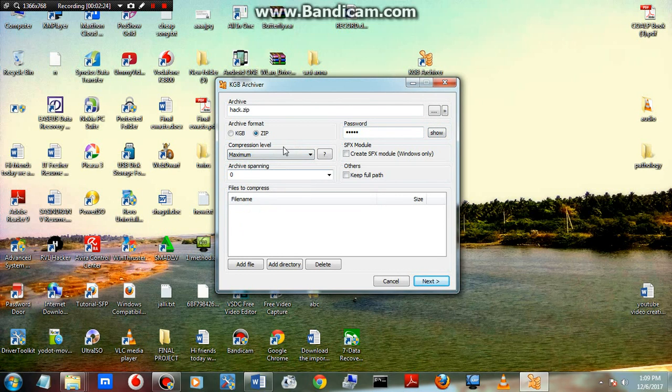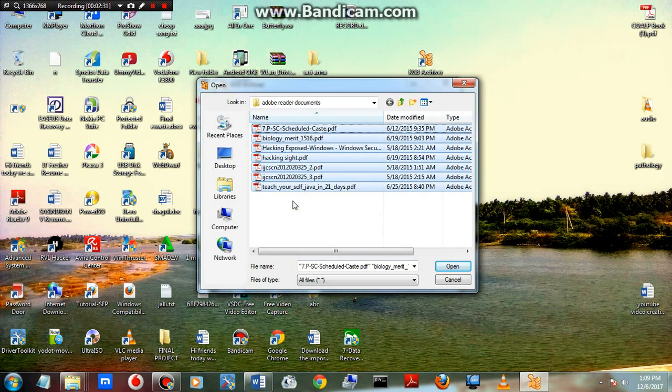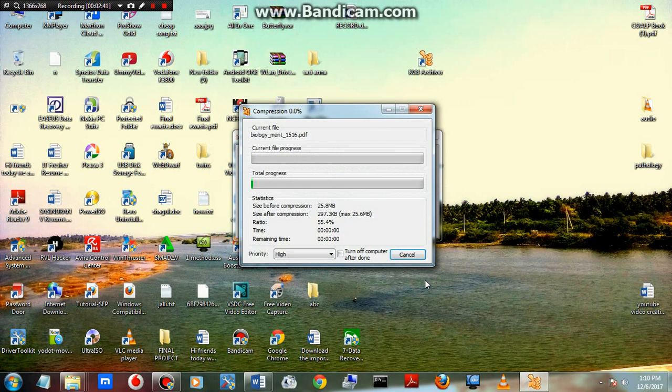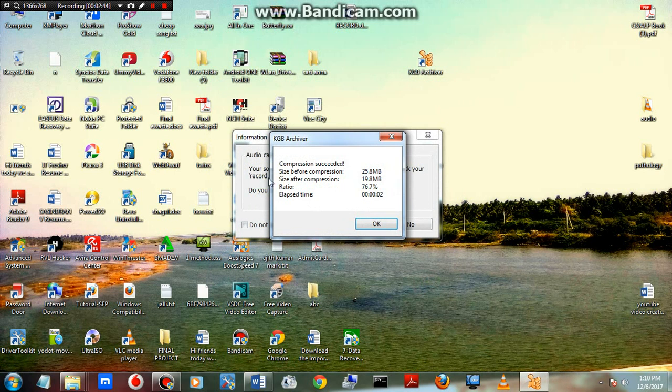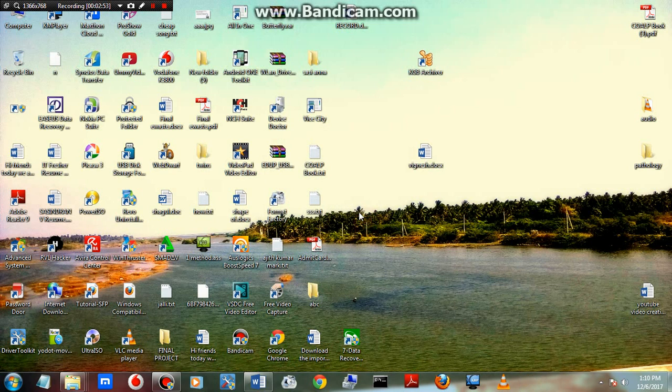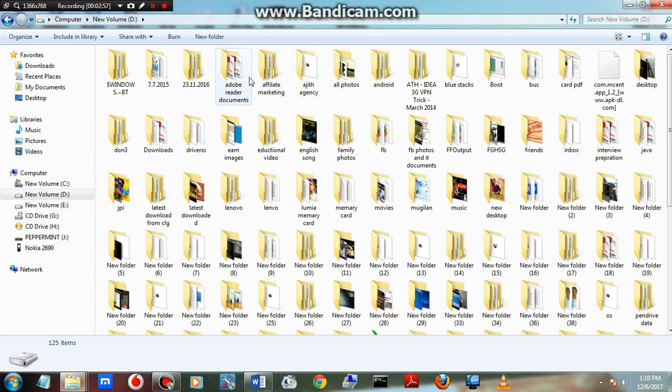You can see I have entered the password 12345. Choose the maximum compression level. Now I'm adding files by selecting all of them using Ctrl+A. The files are being loaded and imported. Just press next. You can see the file is compressing. After compression, it compresses into 19 MB.